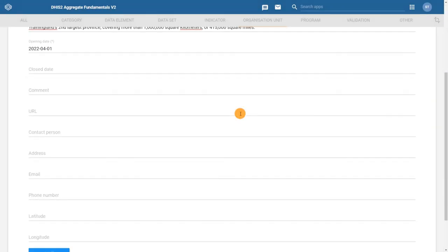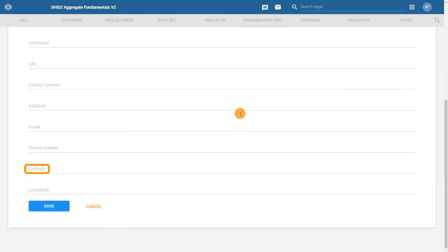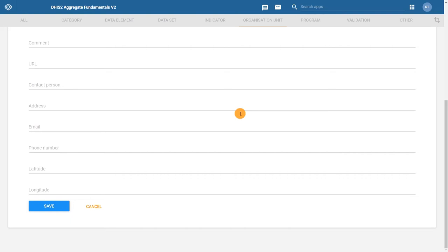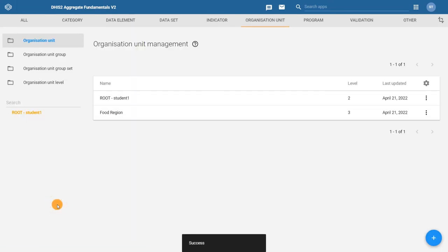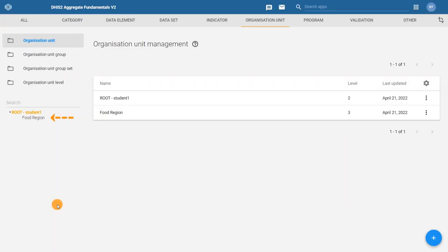Lastly, we can add the latitude and longitude if relevant. For organization units that represent boundaries, the area of boundaries must be imported through shapefiles and cannot be entered in the latitude and longitude configuration fields. You can find out more on how to import shapefiles and a complete description of each configuration field in the DHIS2 documentation. Click save to create the organization unit.